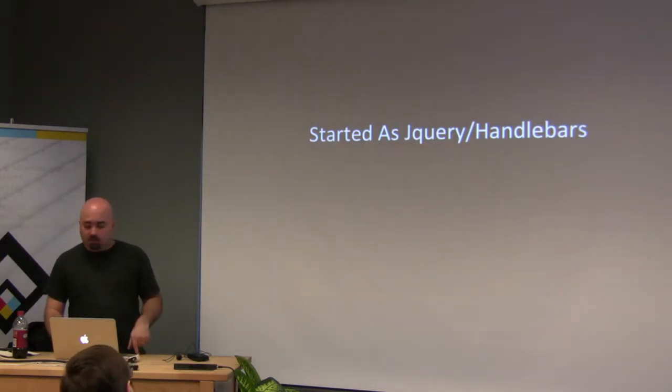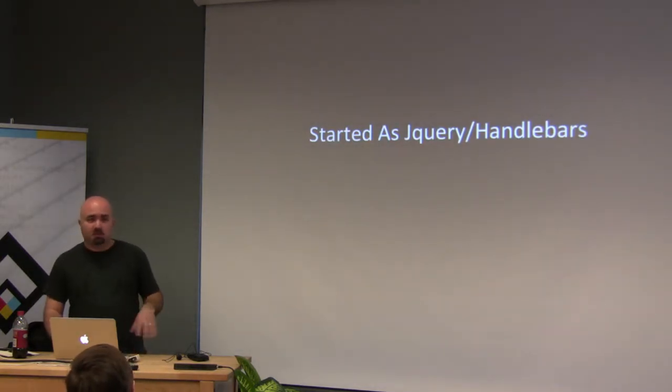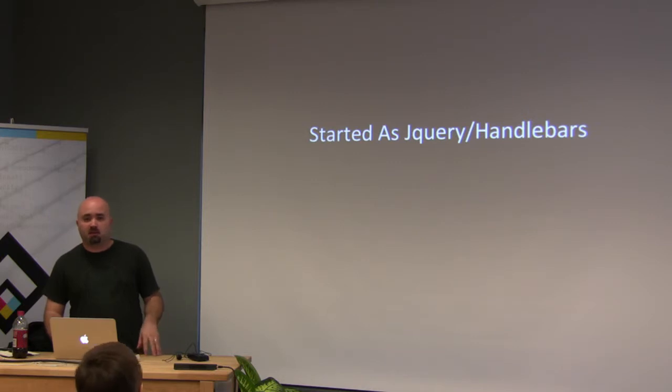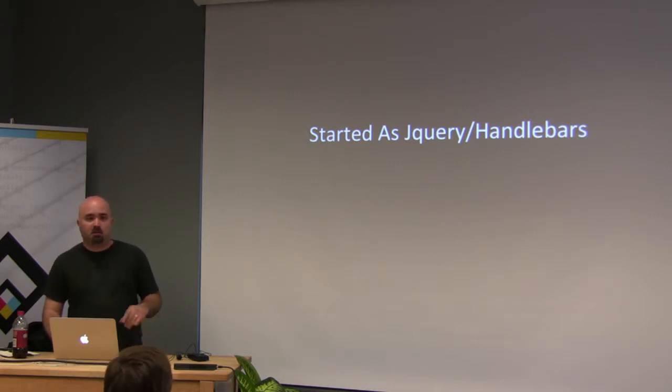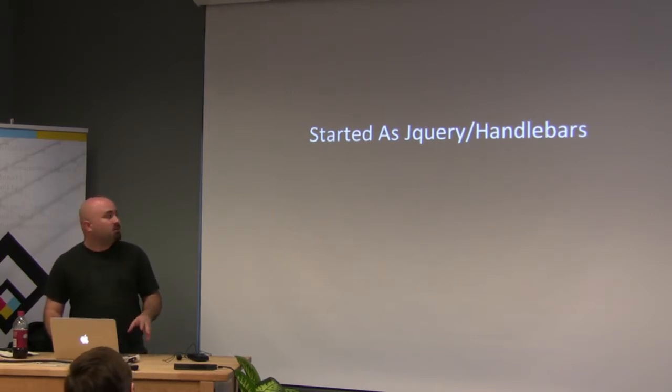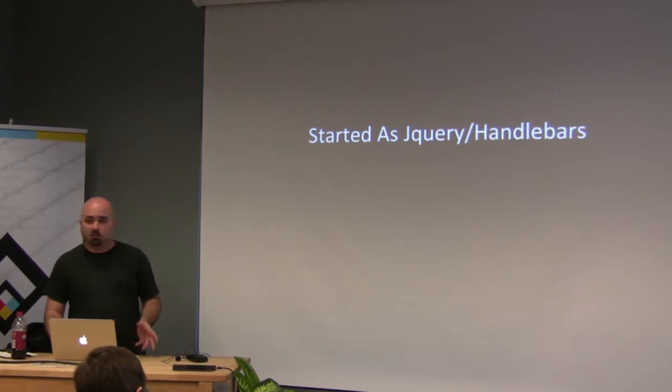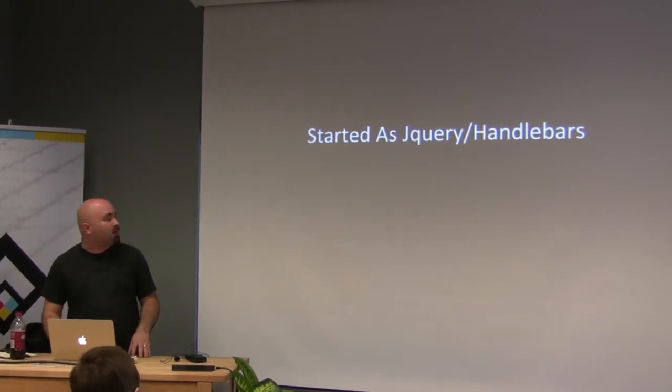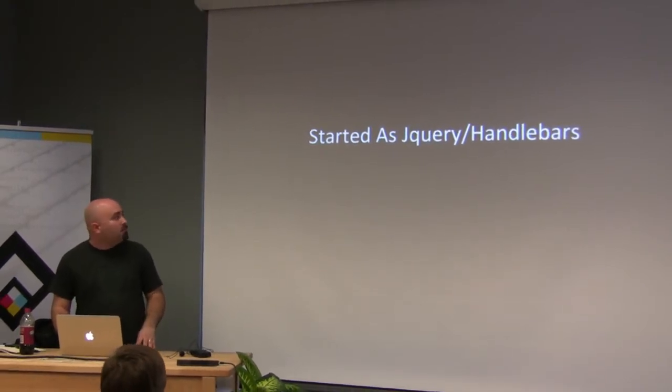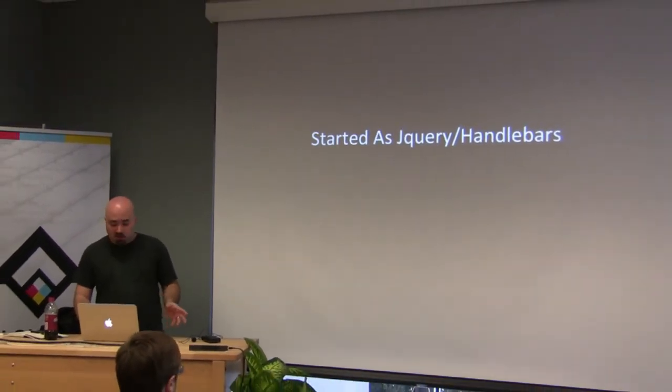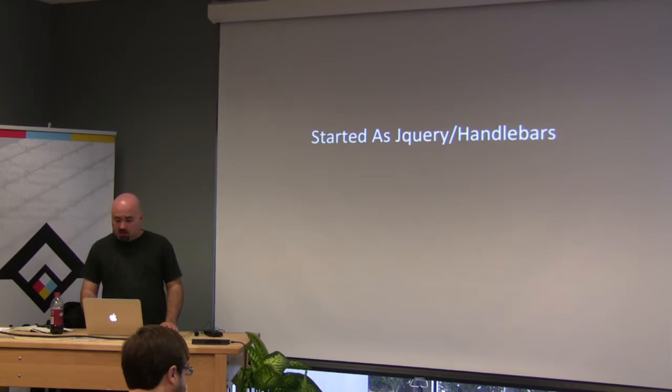So when I got there day one, my friend on his spare time over the weekend had already started working on this. He had bootstrap in the application. It was all jQuery because he didn't know Angular or Ember or anything. So it started out as jQuery and handlebars.